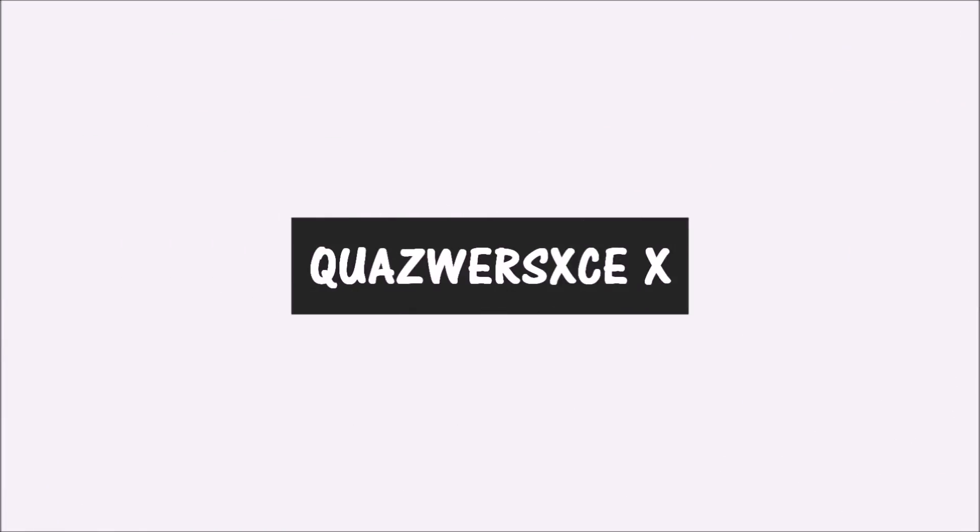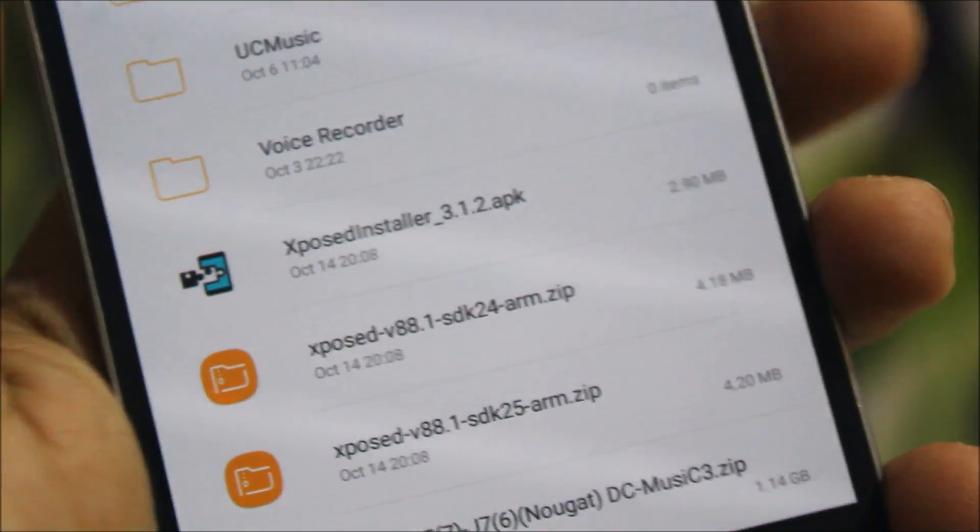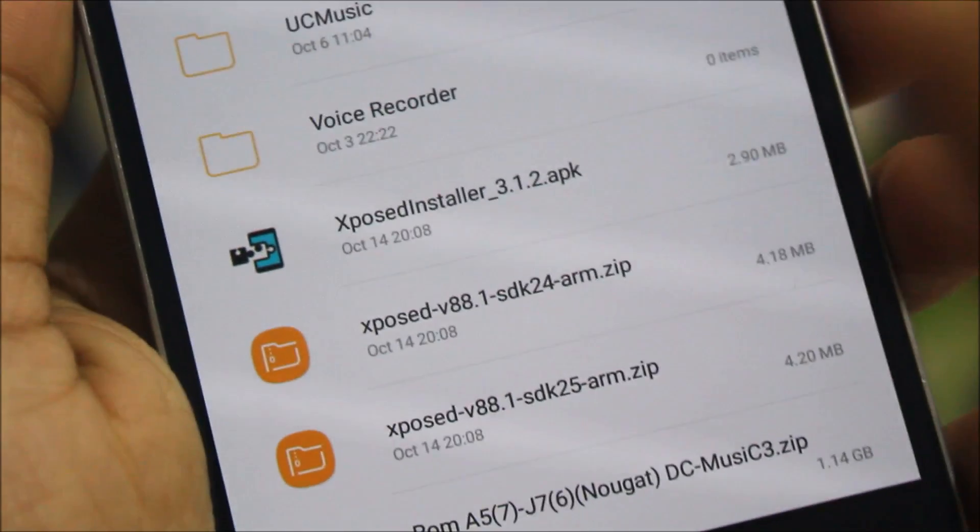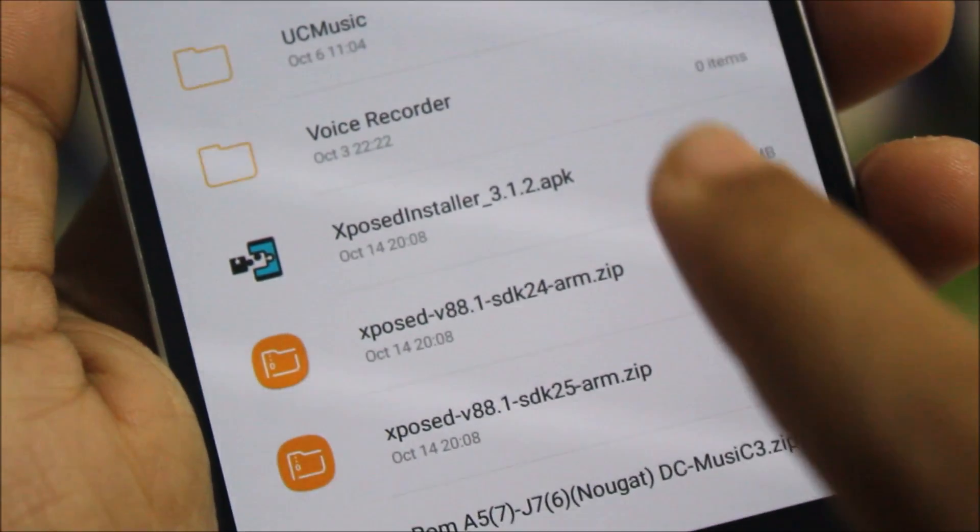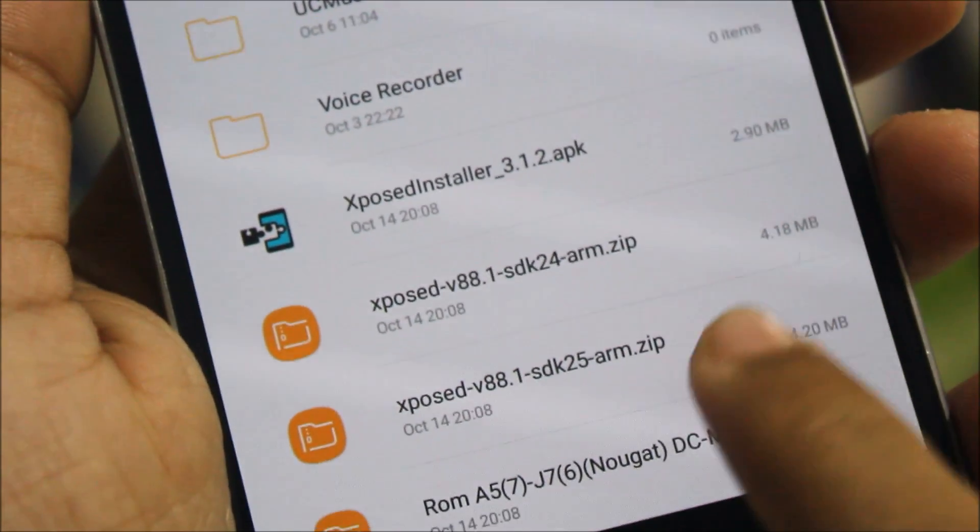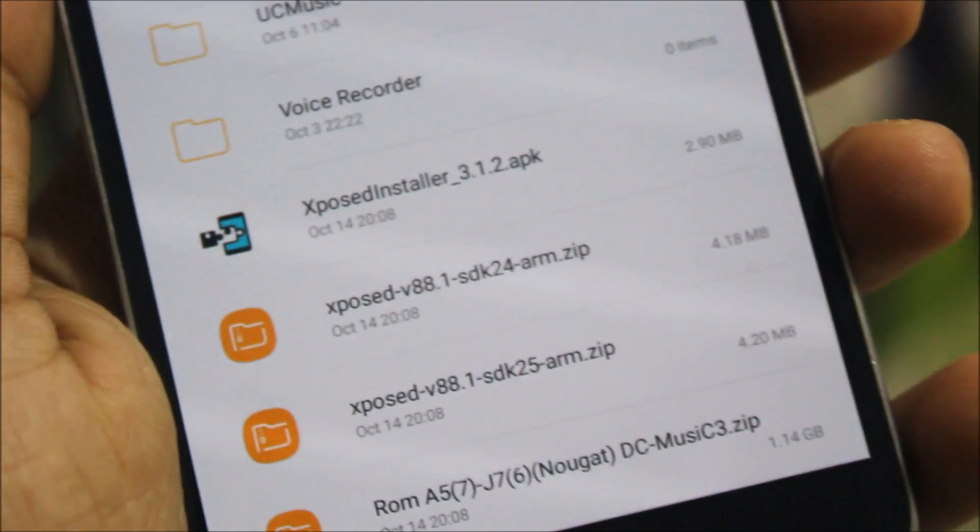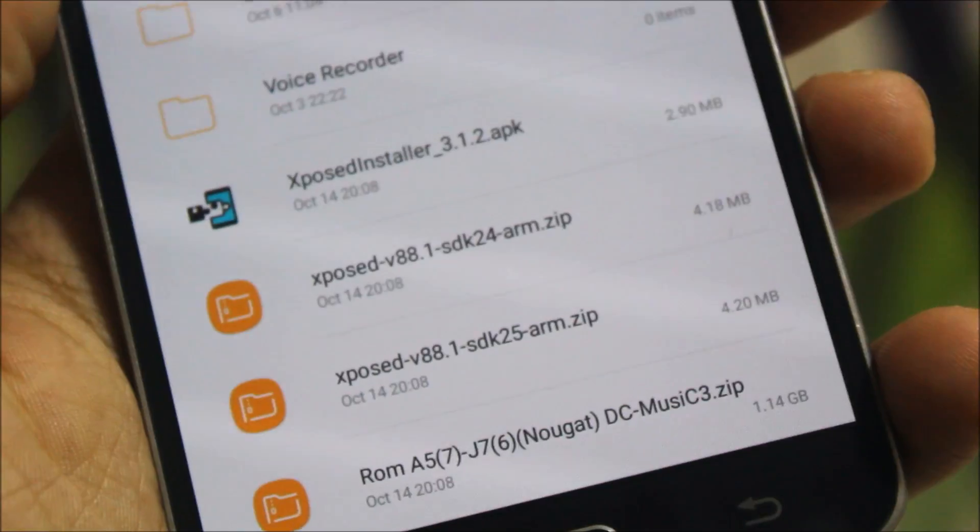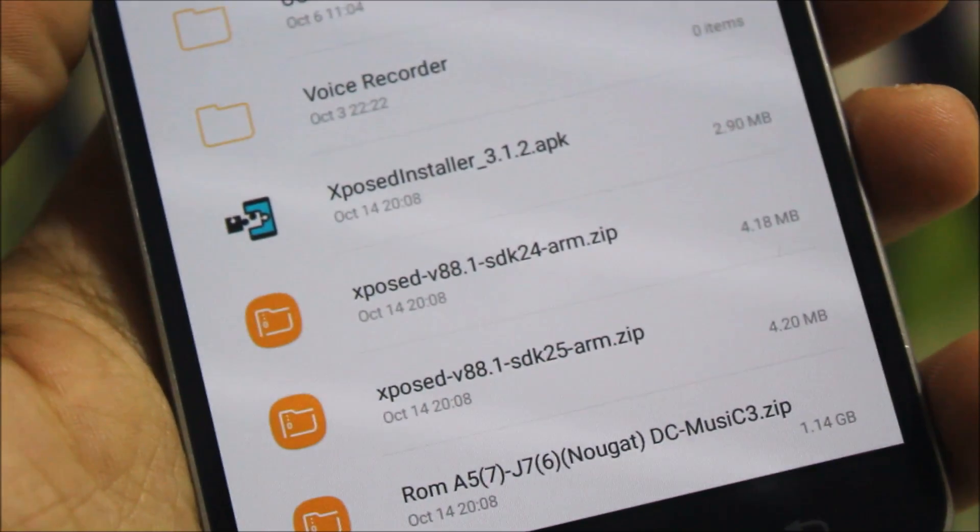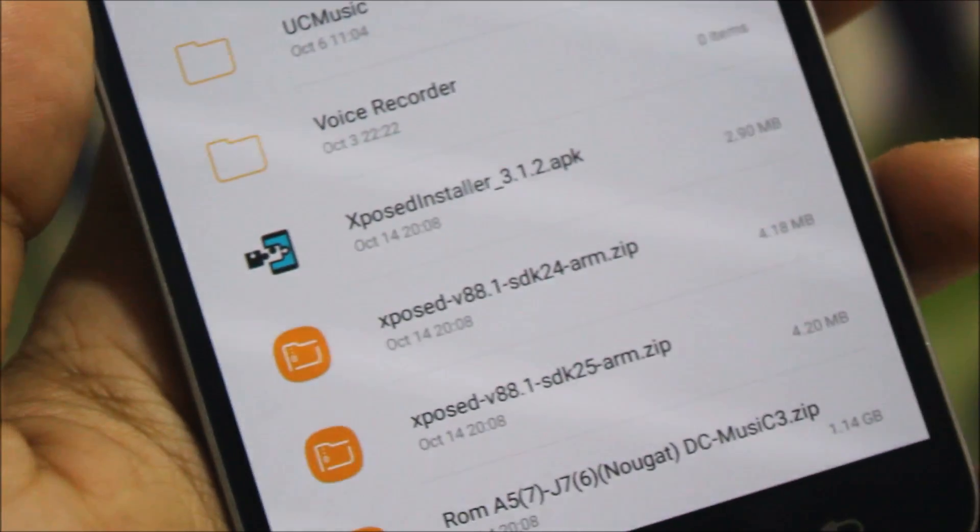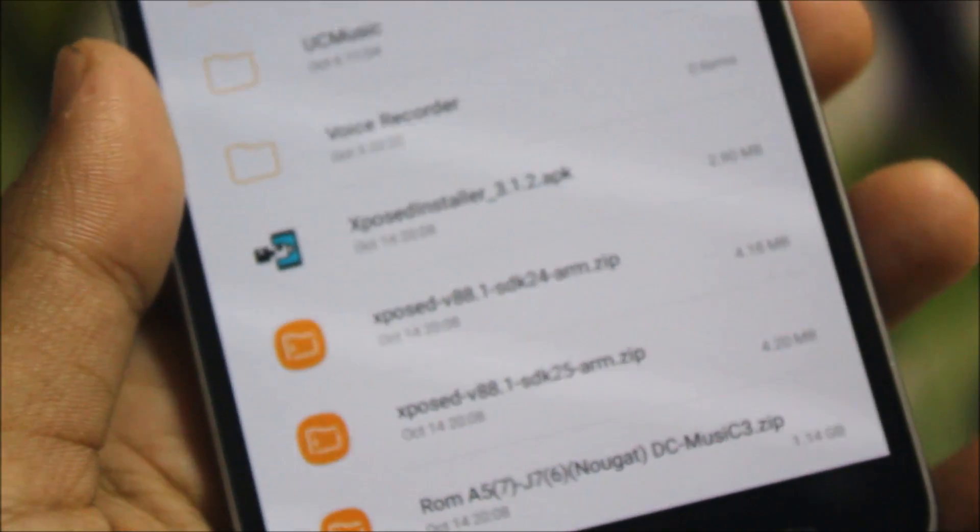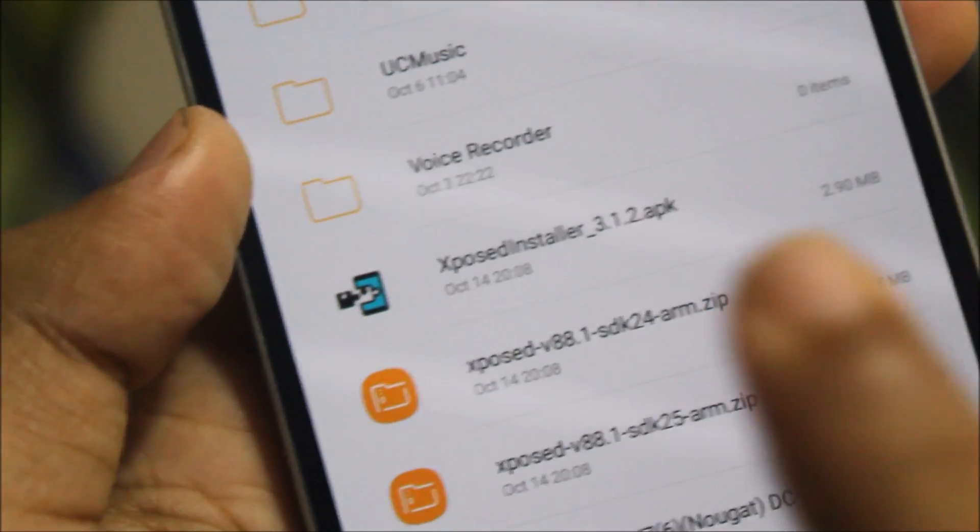In order to install the official Xposed on your device, you'll need these files - this APK and any one of these ZIPs. SDK 24 is for Android 7.0, and SDK 25 is for 7.1.1 and 7.1.2. My device is running Android 7.0, so I'll choose the SDK 24 and Xposed Installer APK.